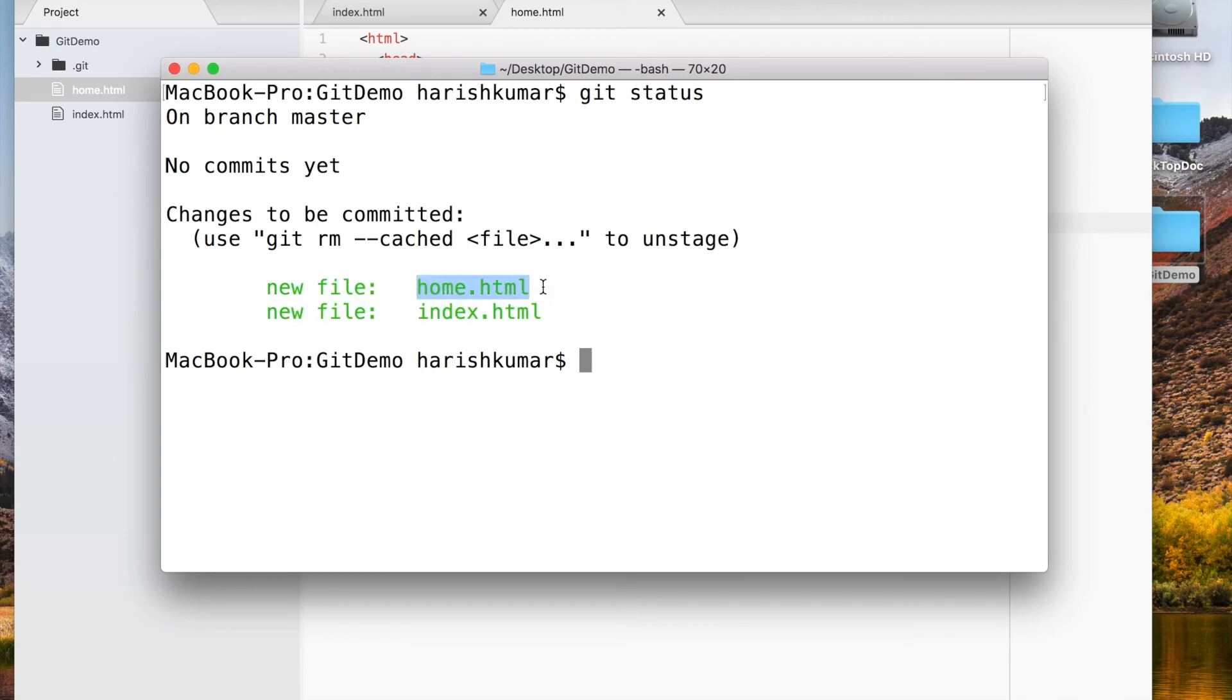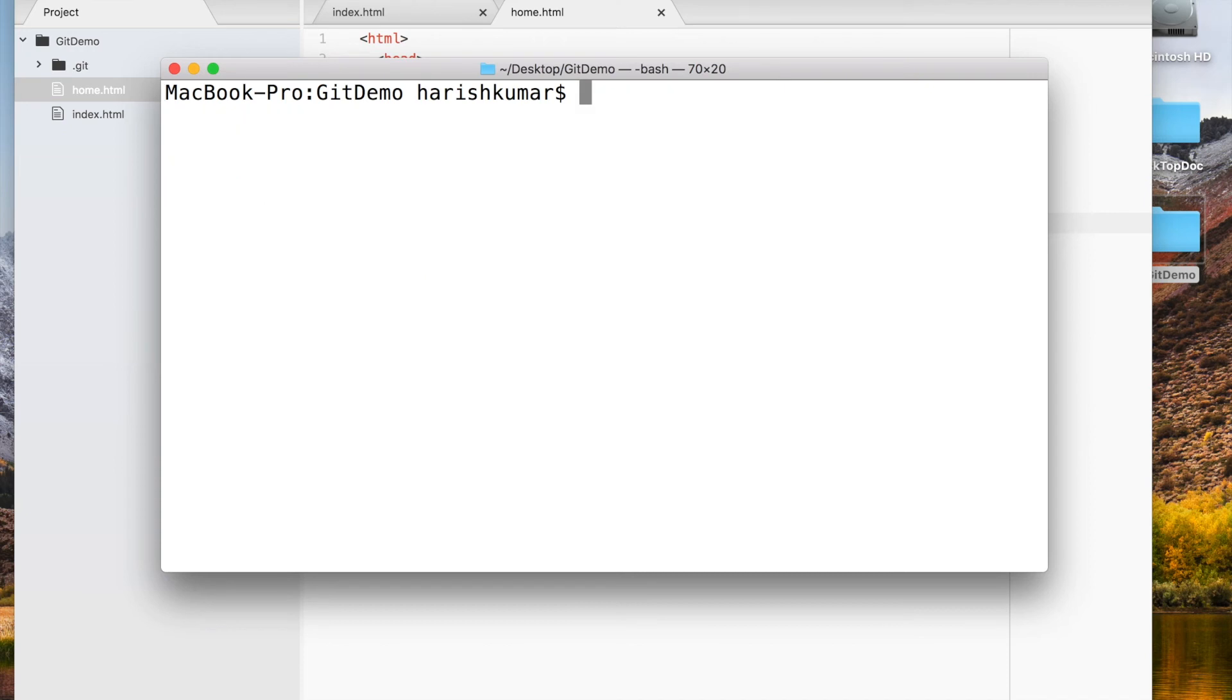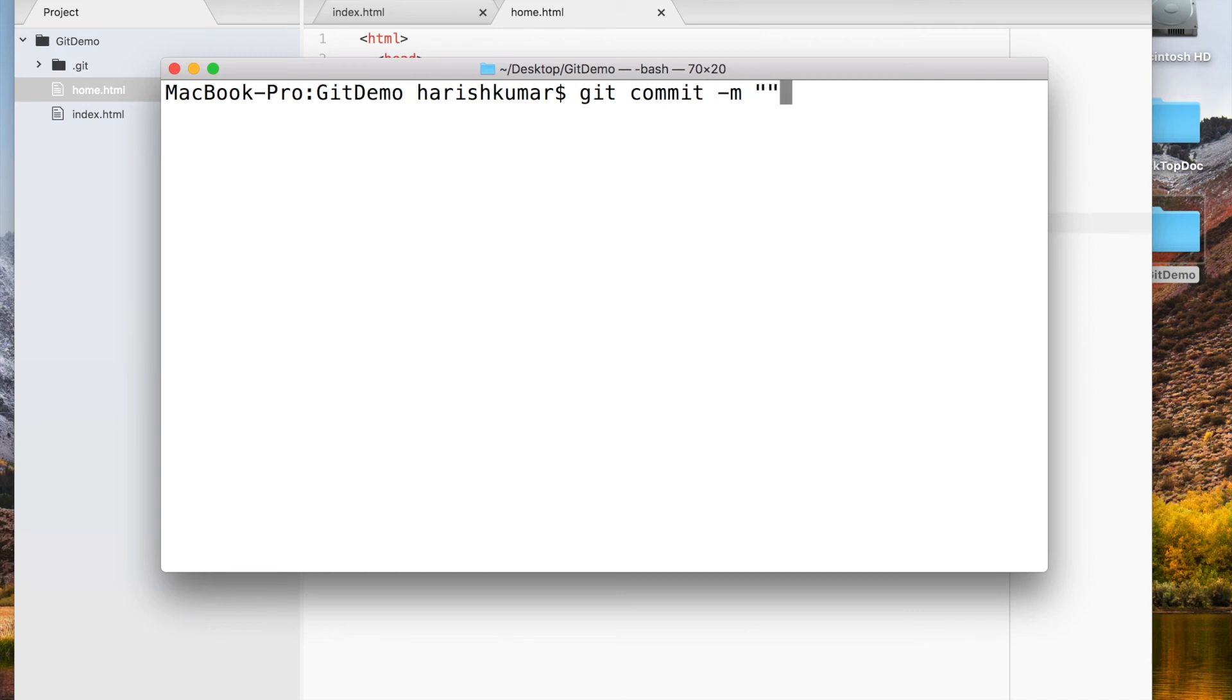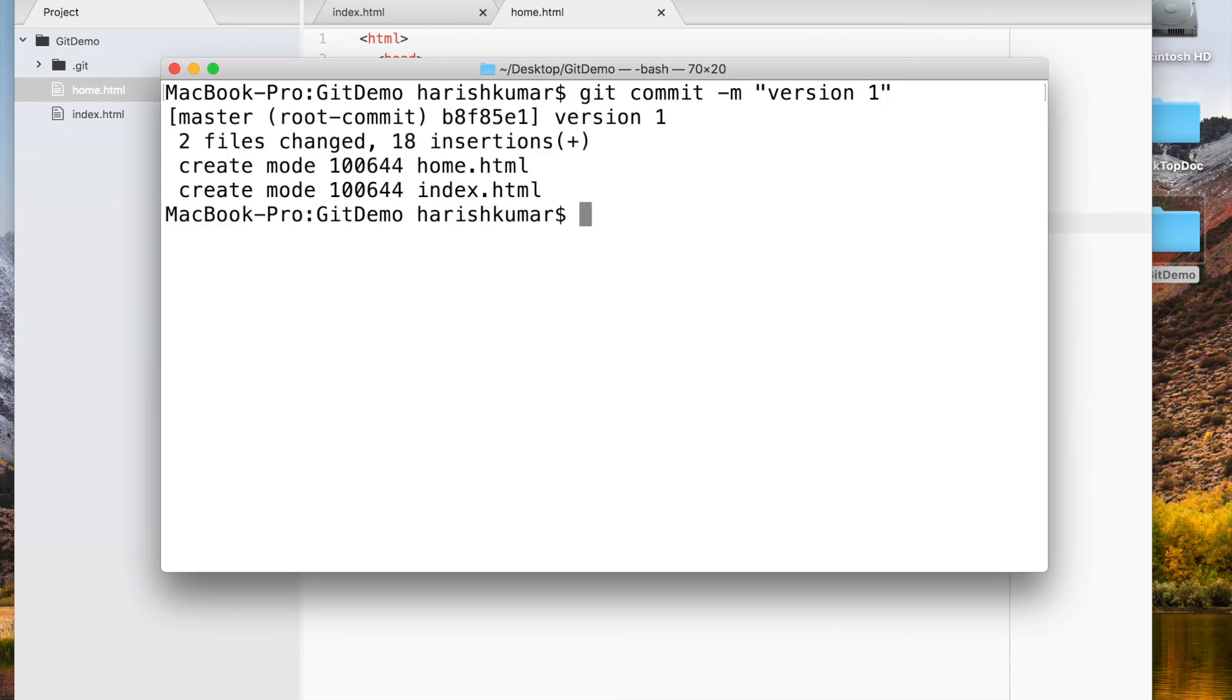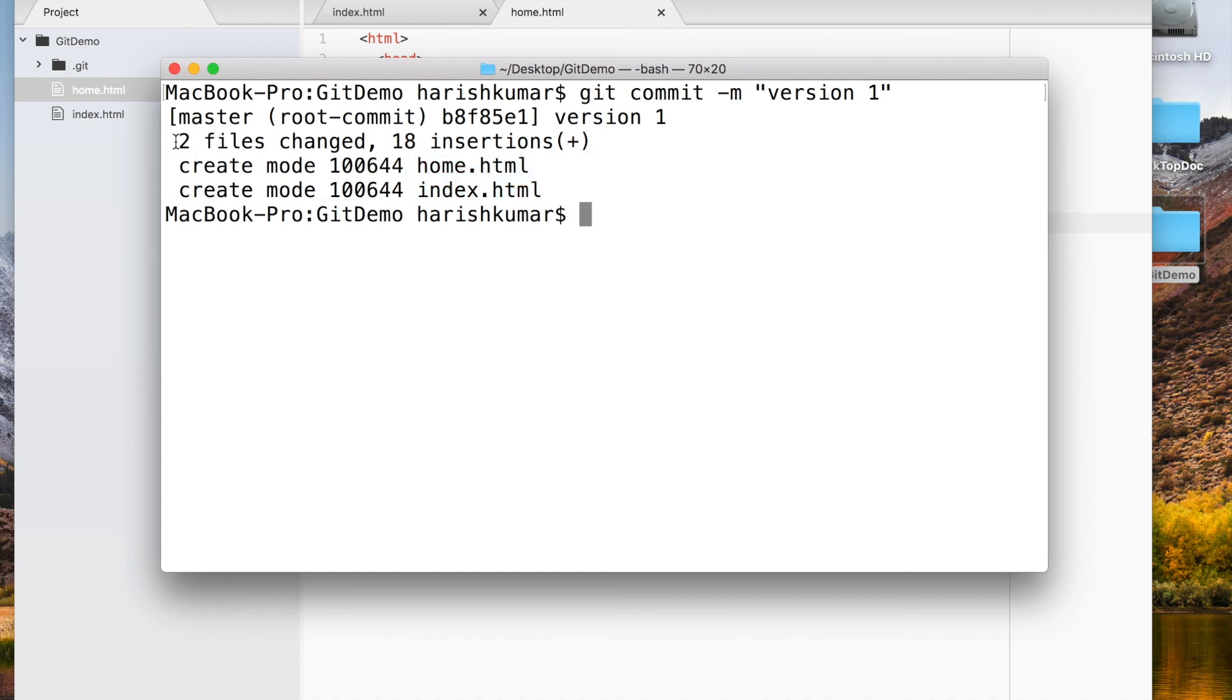Now we have two files in staging area, and we are ready to commit them. To commit any file, what we have to do is give a command called 'git commit' and then the message. Let's give this as message: 'version one.' When I issue that command, it will commit my files—home.html and index.html—into Git repository.